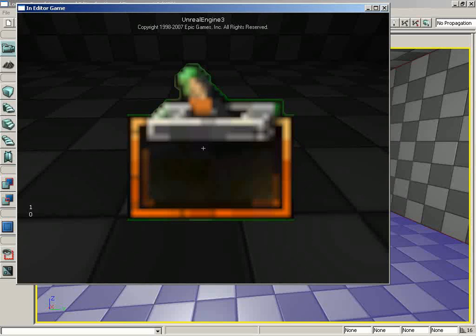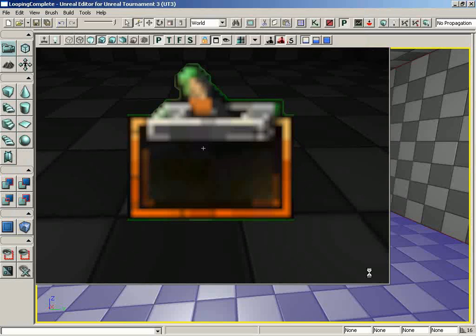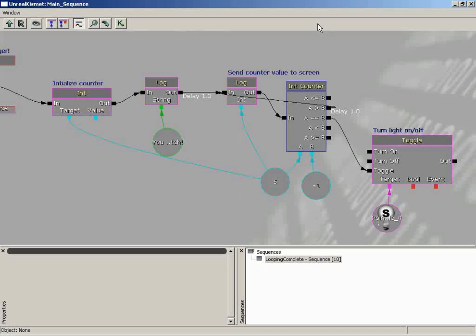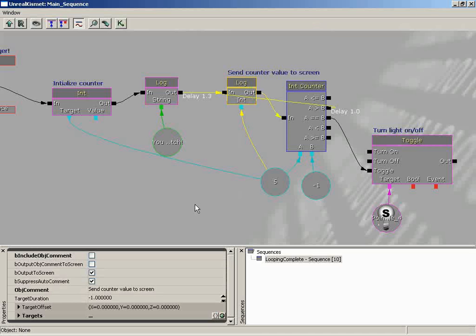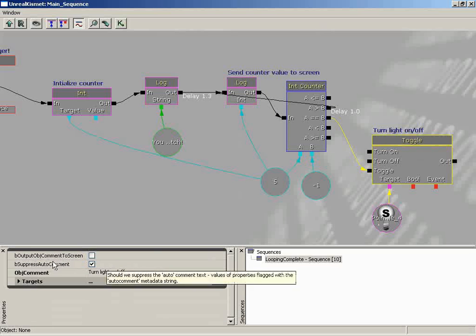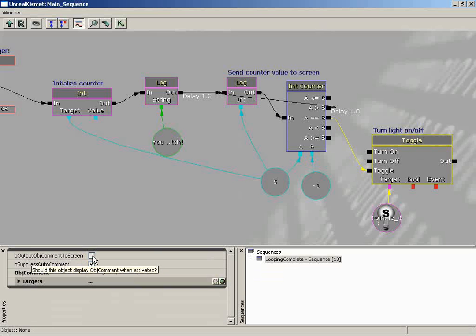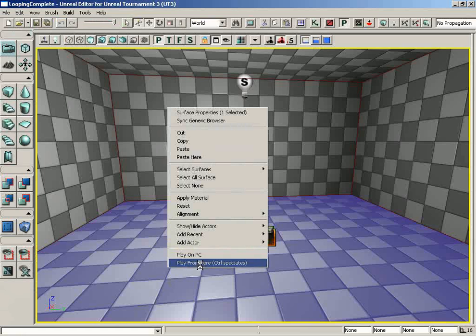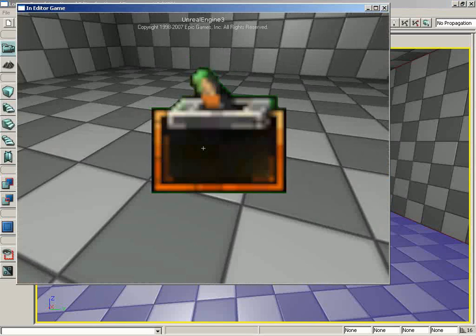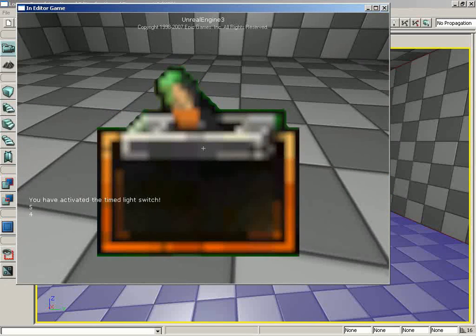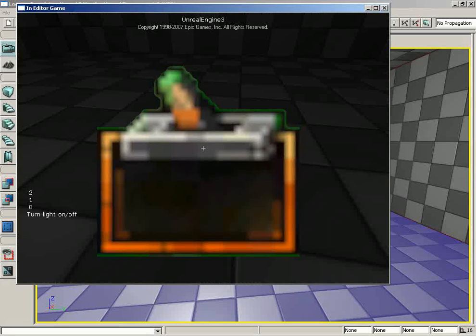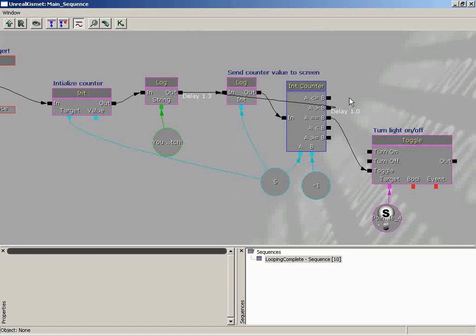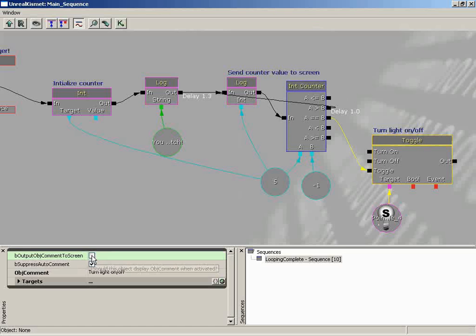Which does beg the question, why have two properties there that look like they do the same thing? And that's because all of these nodes have the b output object comment to screen. That's right. They all came from the same class. That's right. All right. So if we come over to turn light on off, I mean, you might want to come over and say output this particular object comment to the screen so that now if we try this just one last time. That's a very cool way to do debugging without going and throwing a log in. Yeah. It can tell you what Kismet node has been reached so far in your sequence. And then boom. Right as we hit zero. Turn light on off. So a very handy way to get an idea of how your sequence is flowing and how data is being moved around.